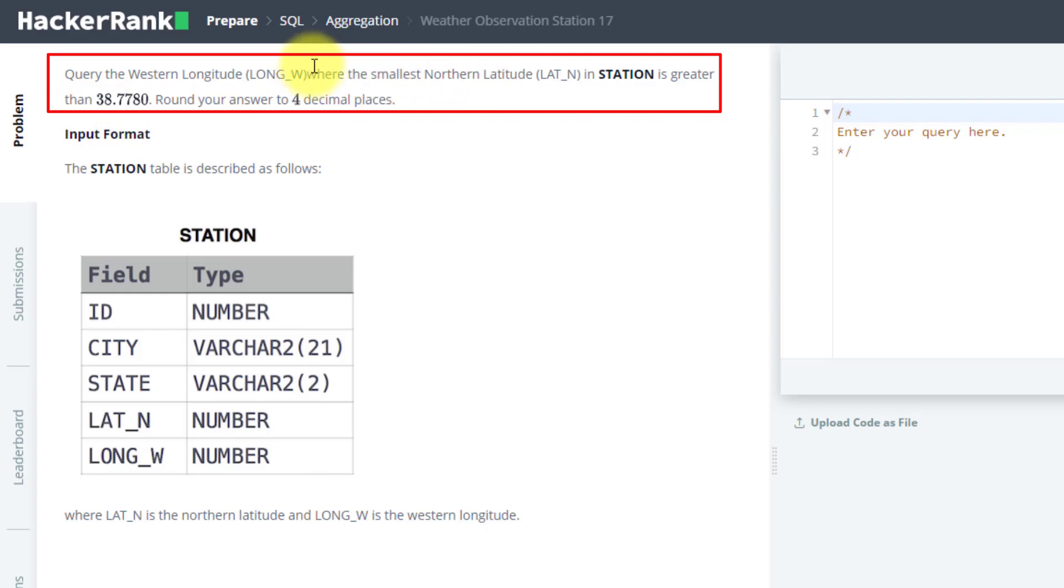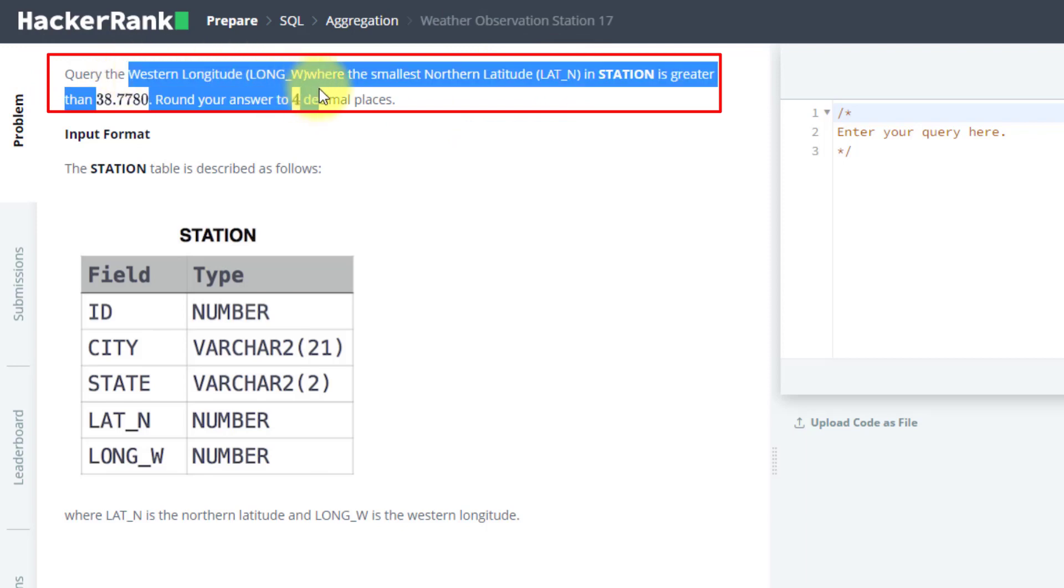This part is what we have done in our previous video. With respect to that minimum value, you have to find the western longitude value.